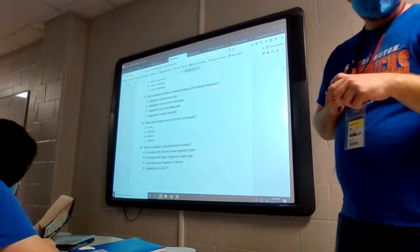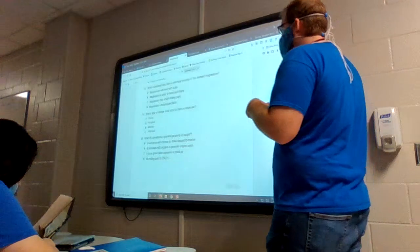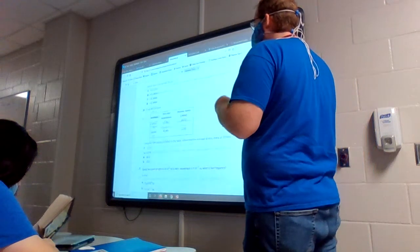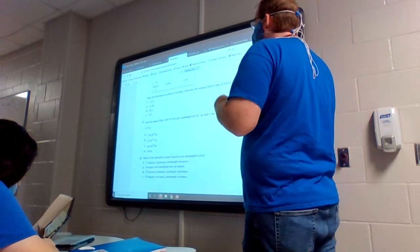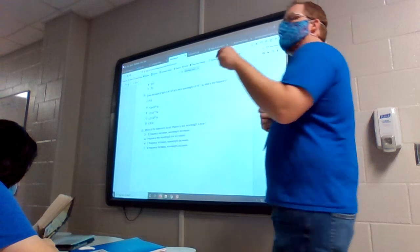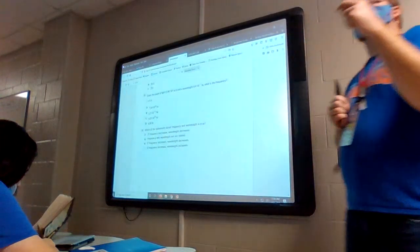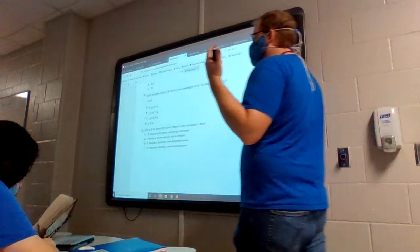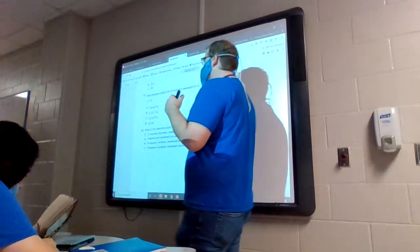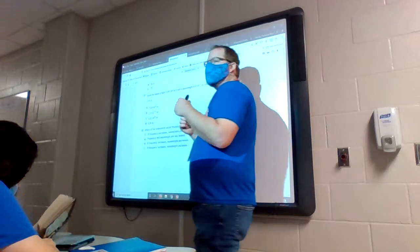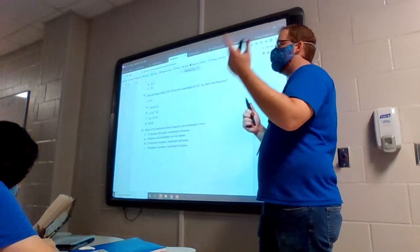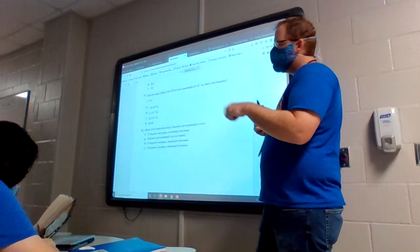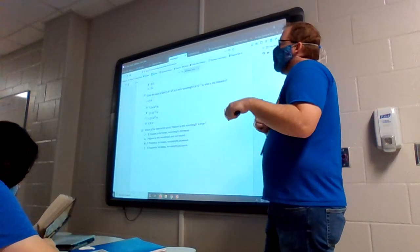Next one on the list is question 21. Stop me if you've got something you want to go over, because these I just got off the reviews. If there's something specifically you'd like to cover, let me know and I'll do that right away.